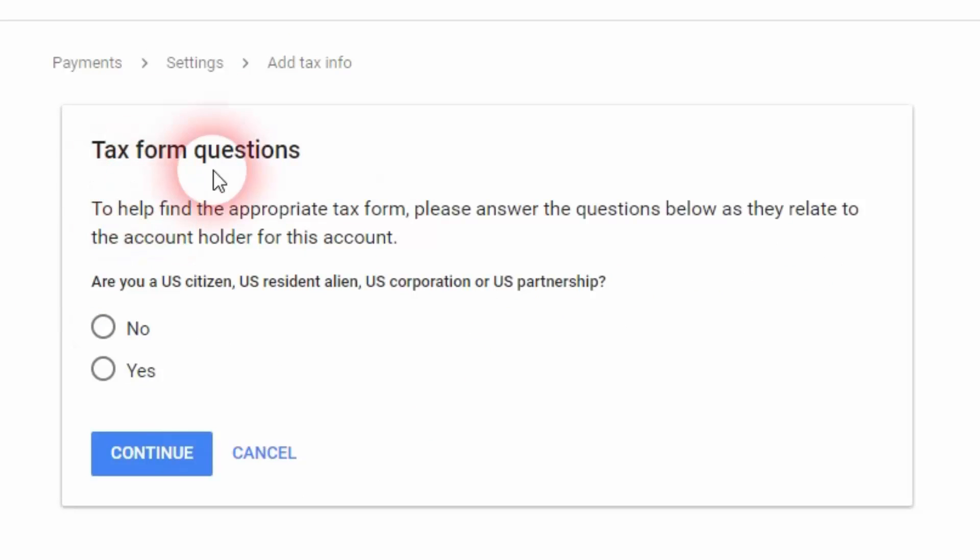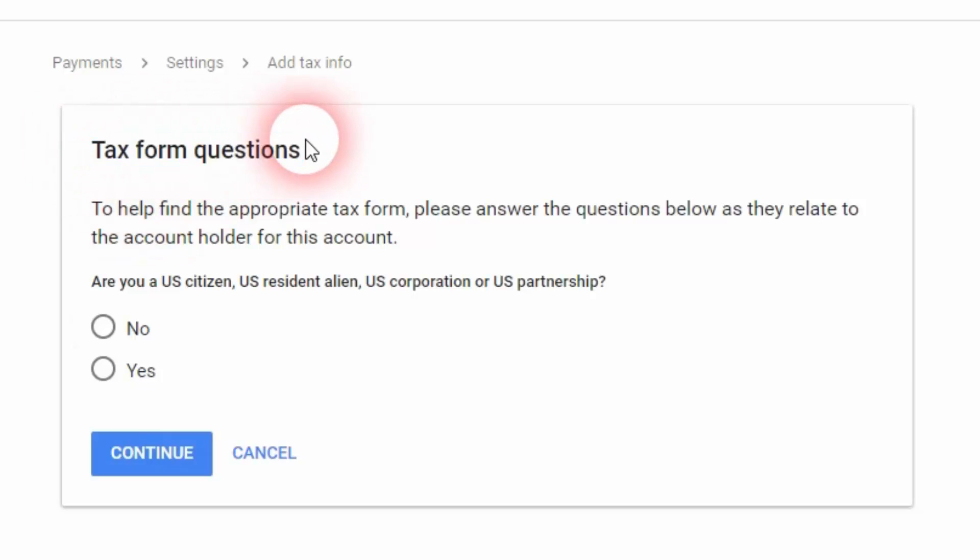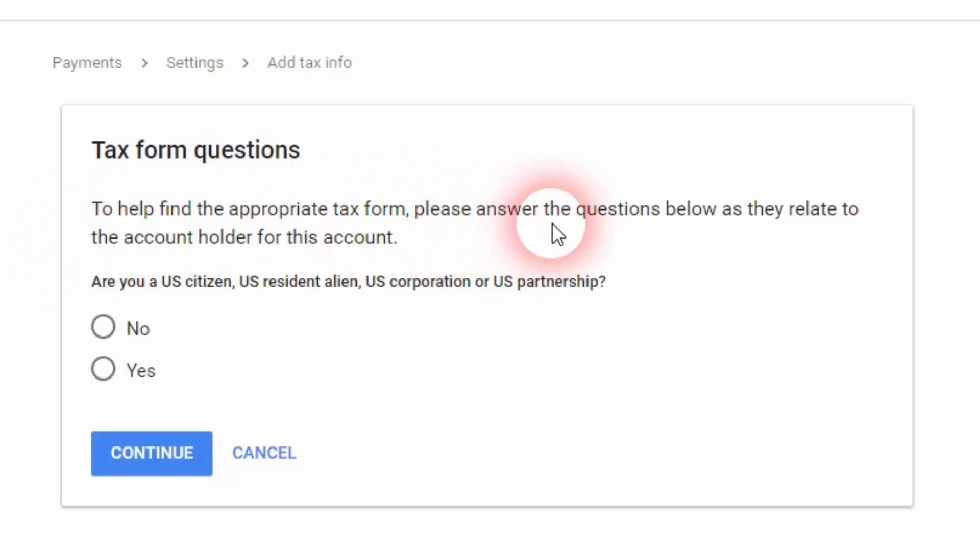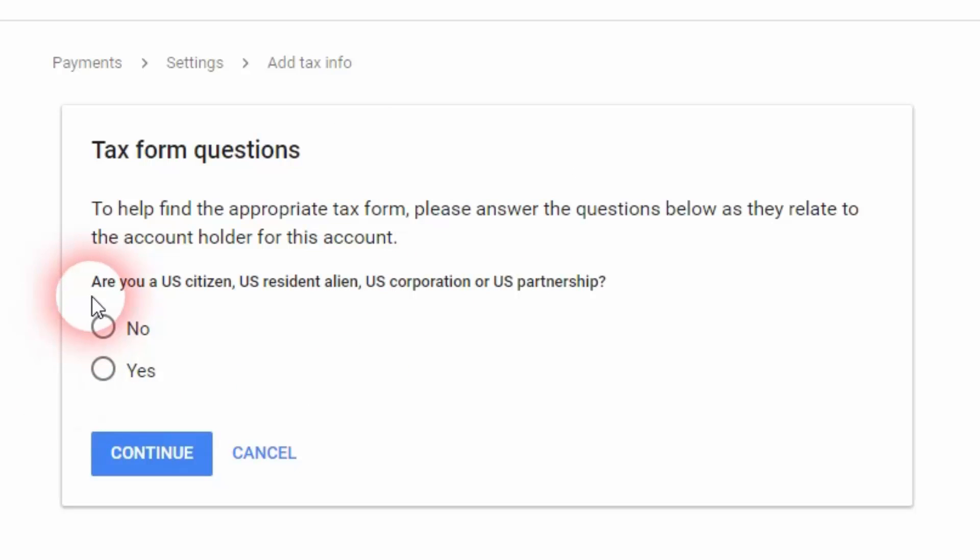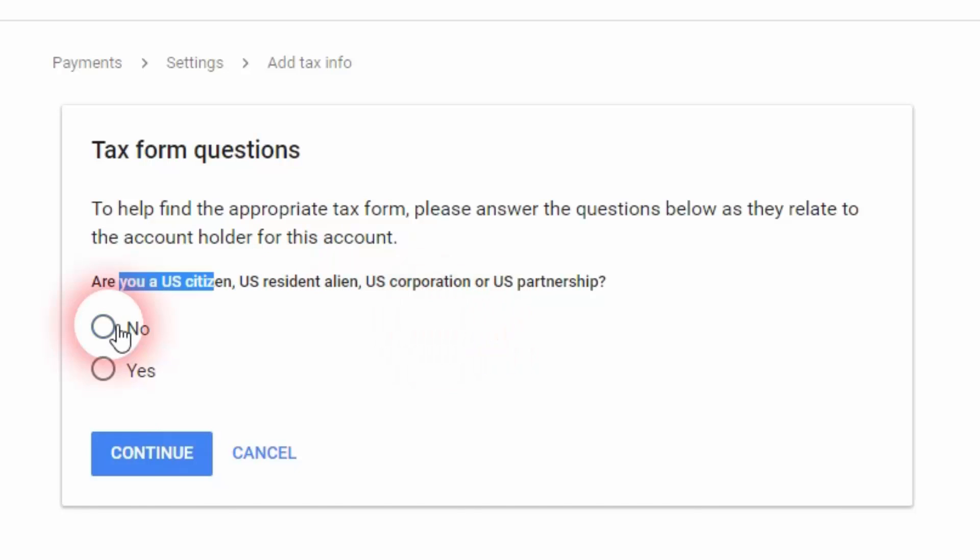Tax form questions. To help find the appropriate tax form, please answer the questions below as they relate to the account holder for this account. Are you a US citizen? You're going to click on no since you're not a US citizen.